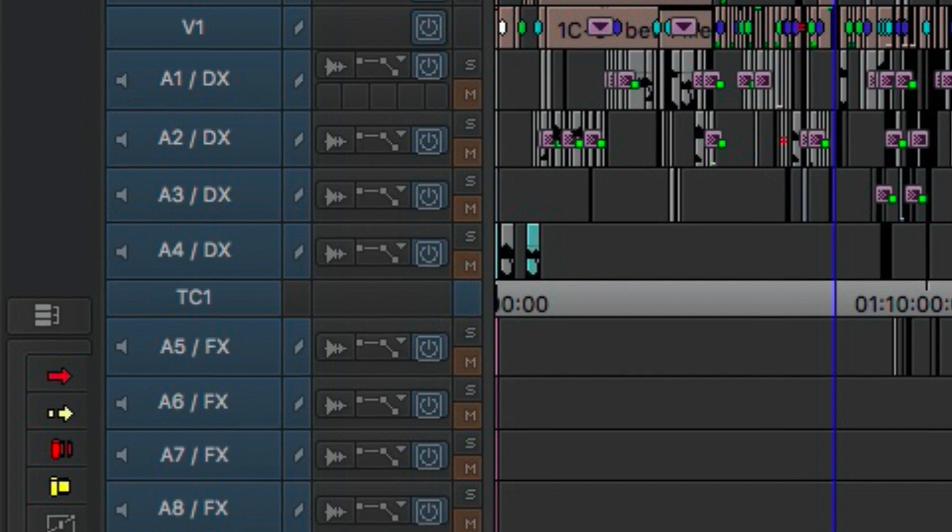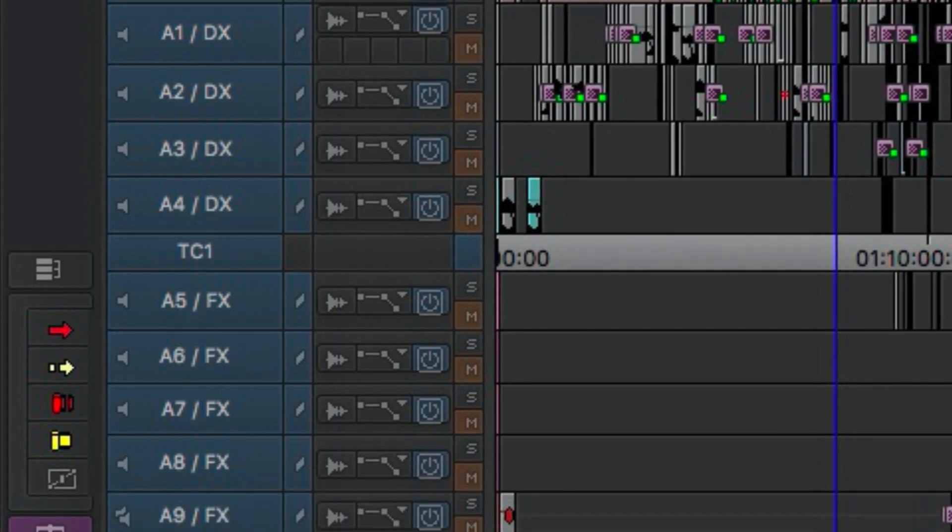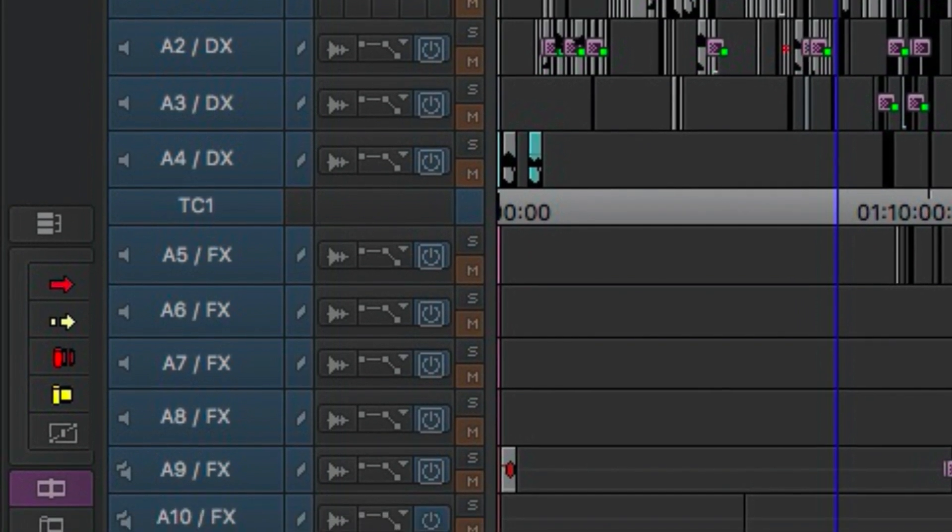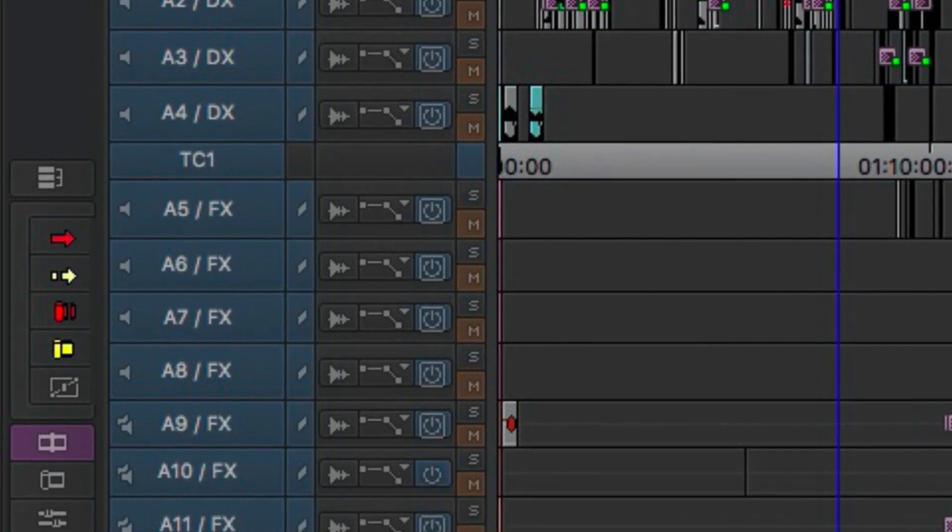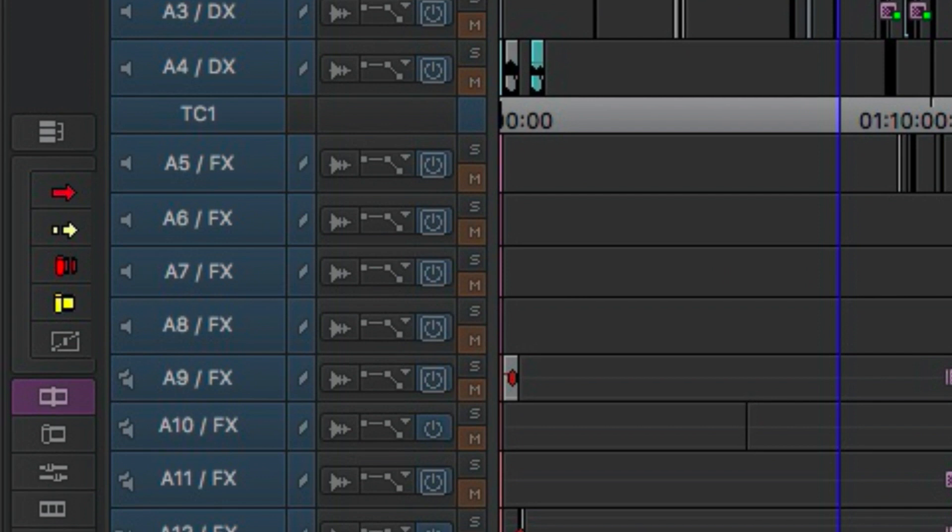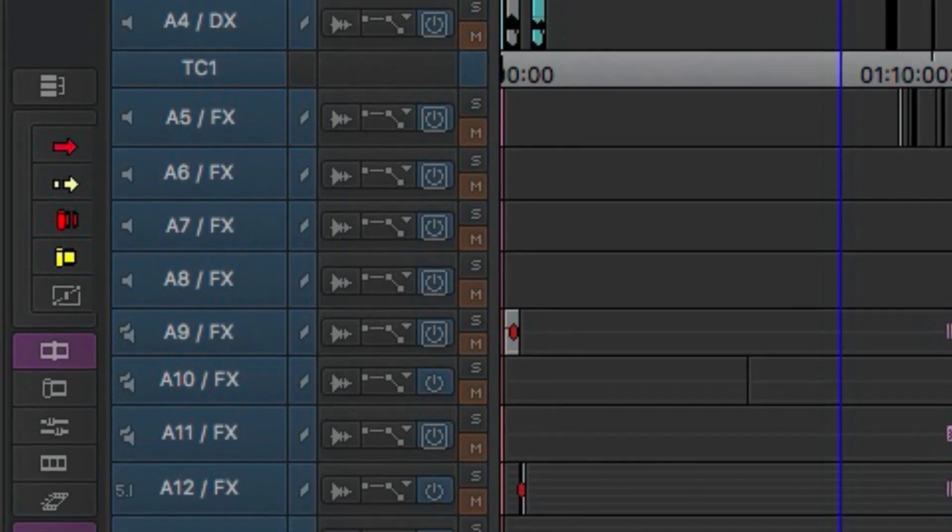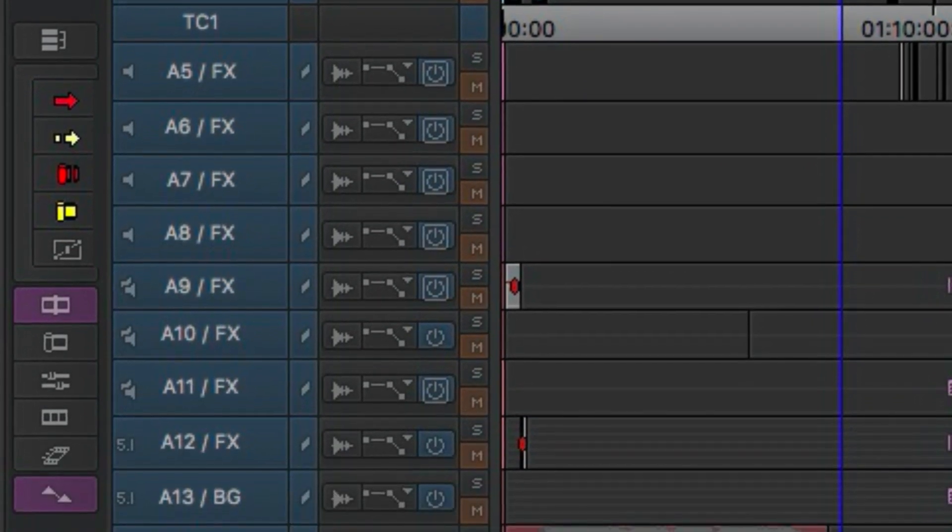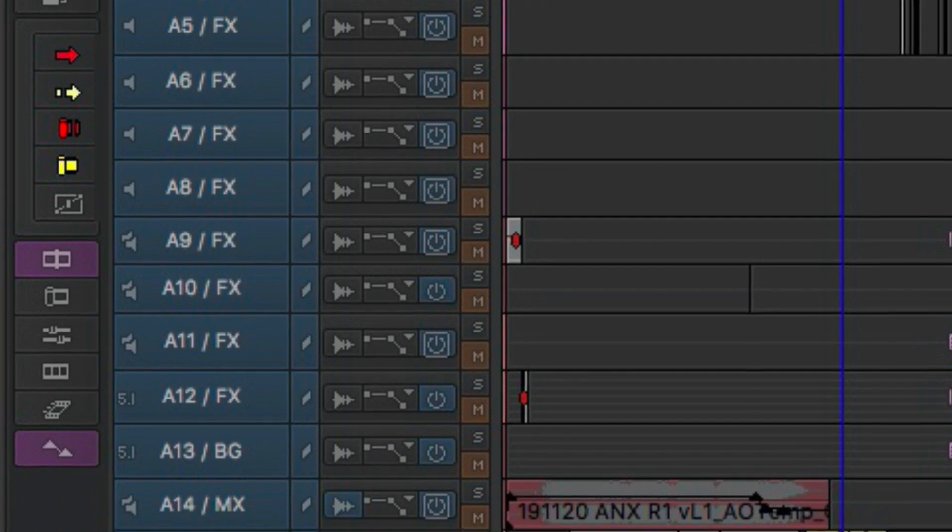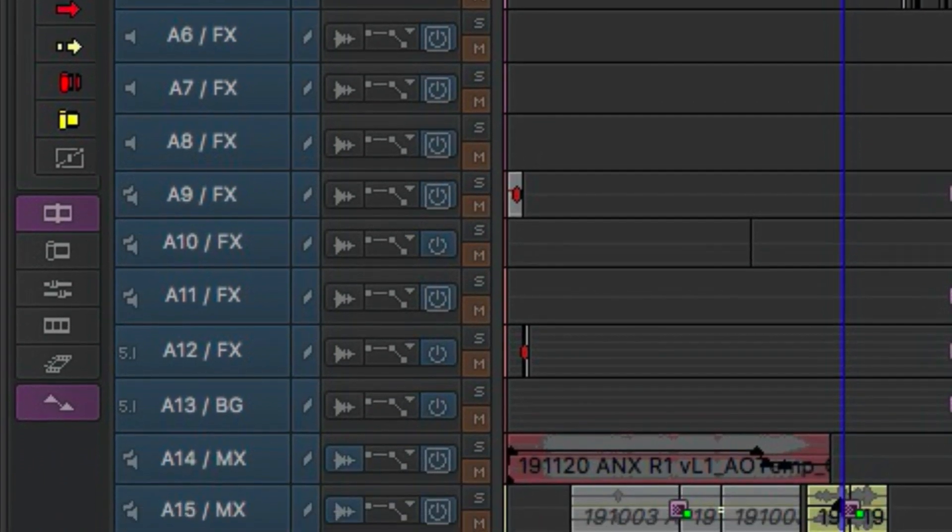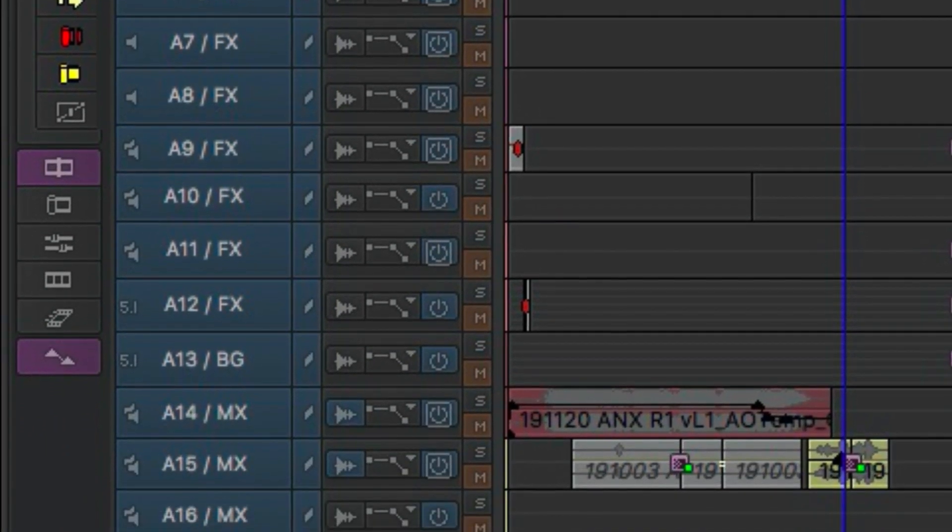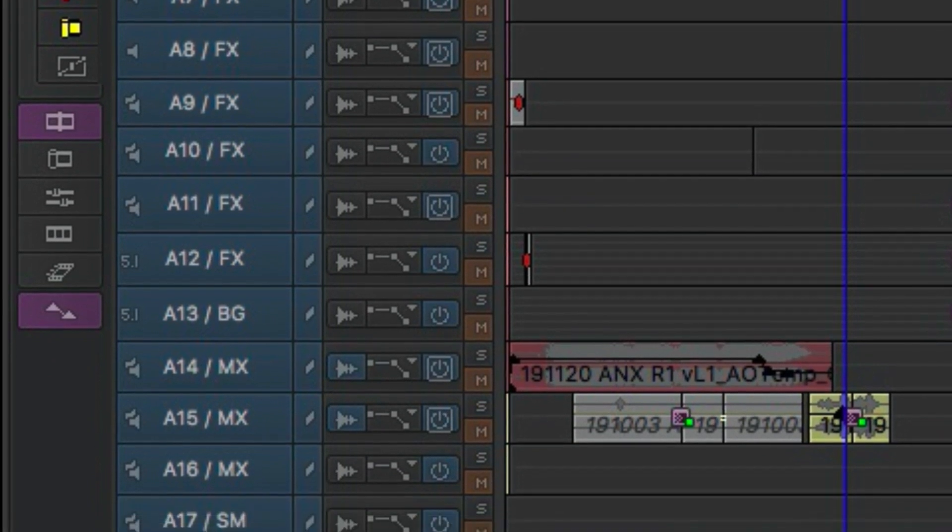So I've got mono sound effects on tracks A5 through A8, or mono sound effects, and then I've got stereo sound effects on 9, 10, and 11, and then 5.1 effects on A12 and 5.1 background on A13.